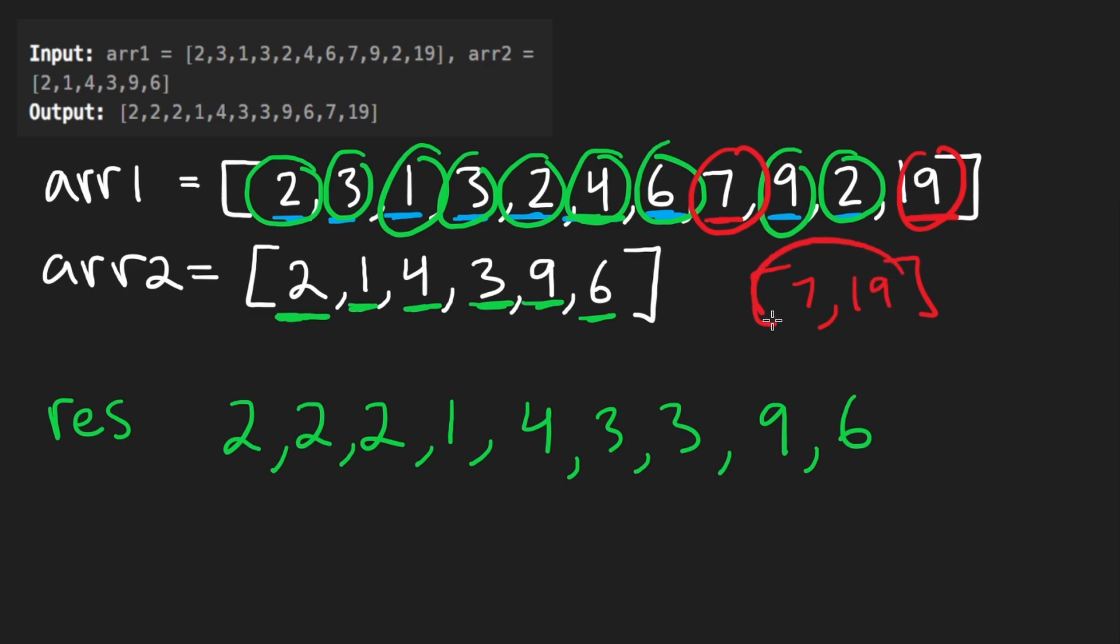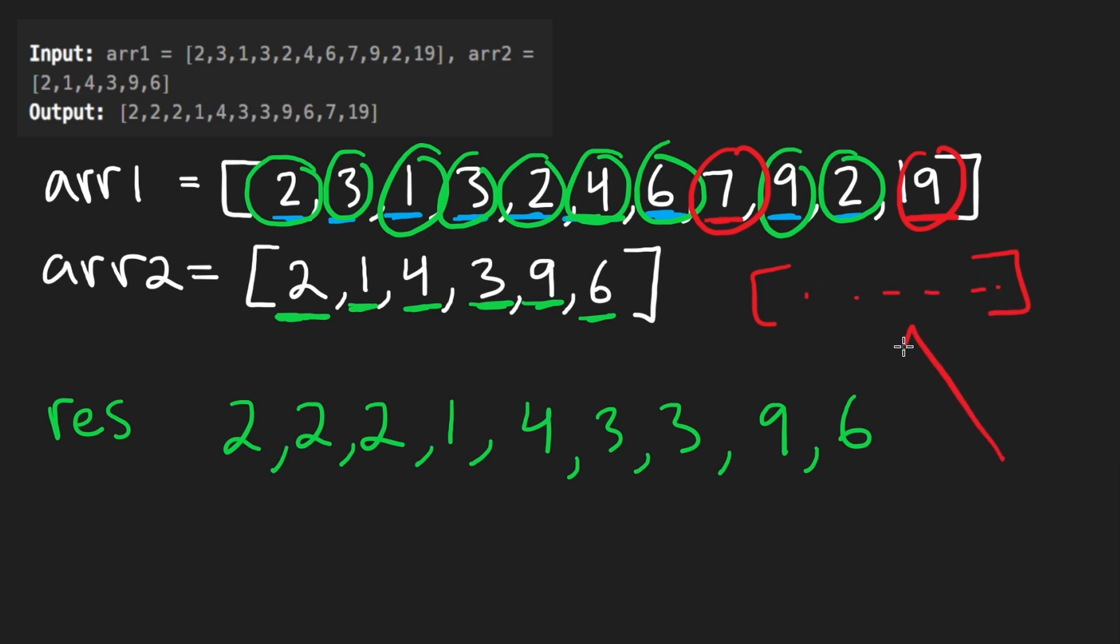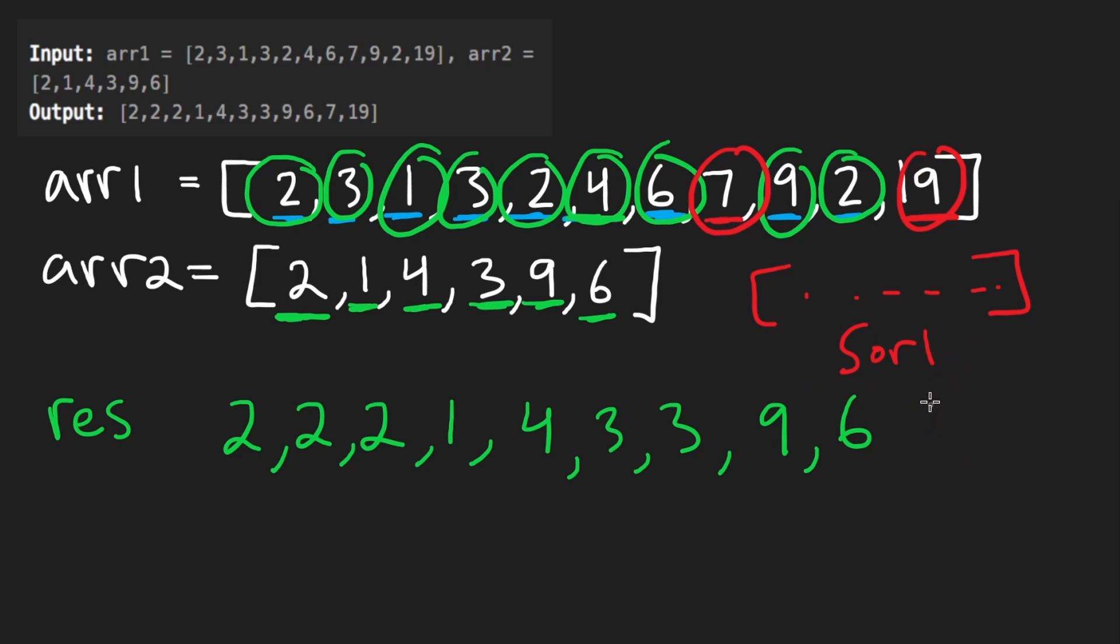This time there's only two elements, so it's pretty easy to sort two elements. But you can imagine that this could have been a very long array with a bunch of elements in it. How are we going to sort those in ascending order? Well, the easiest way is just to use some kind of built-in sorting method.